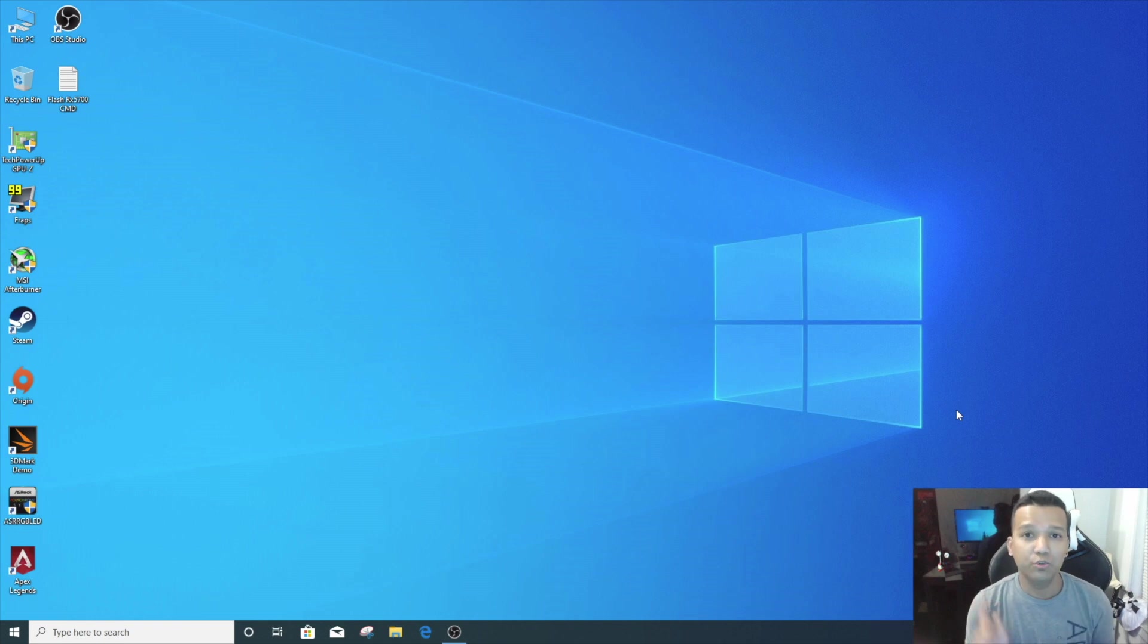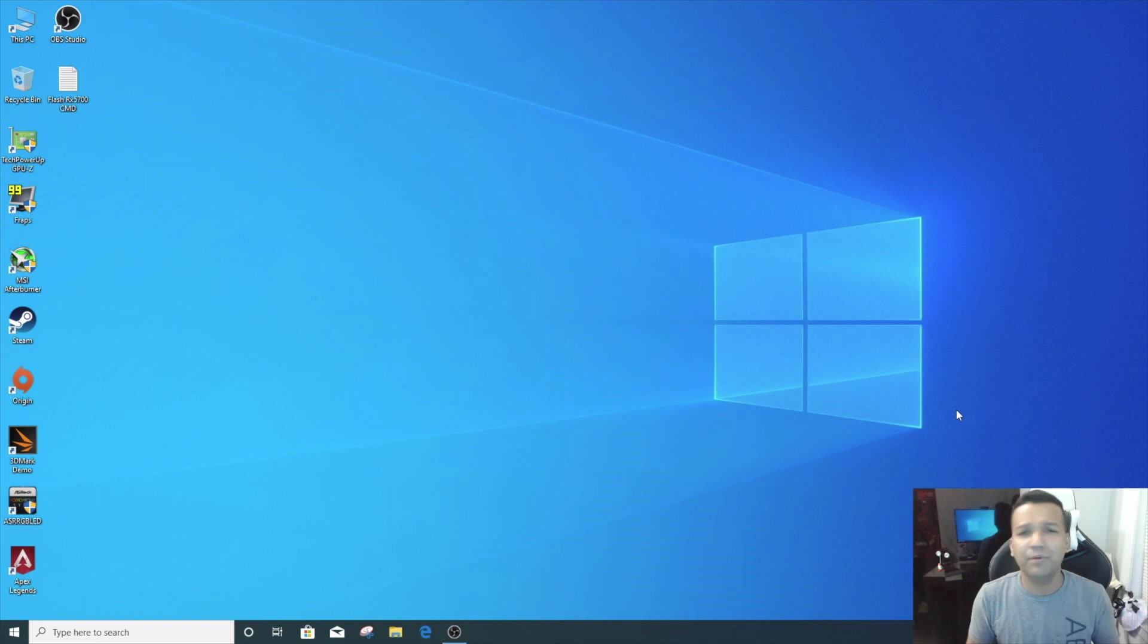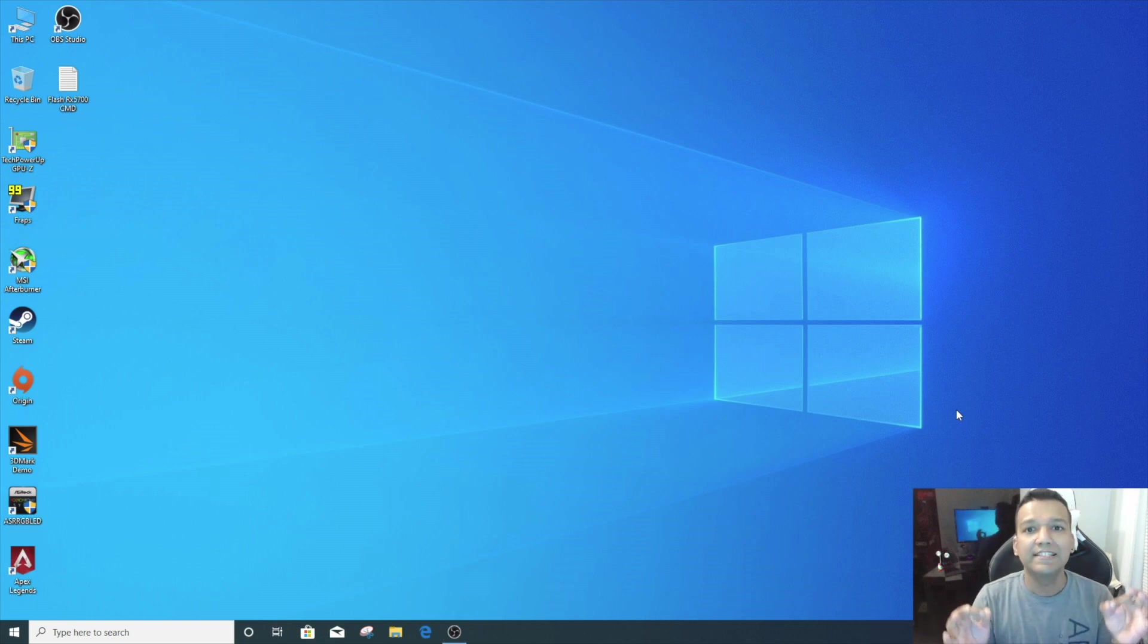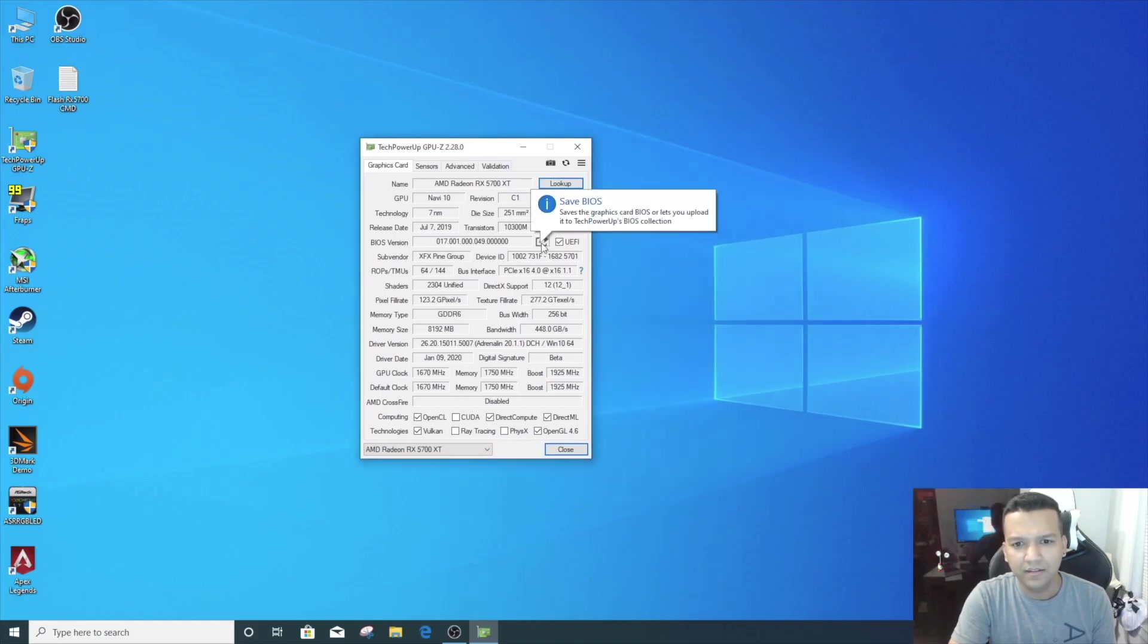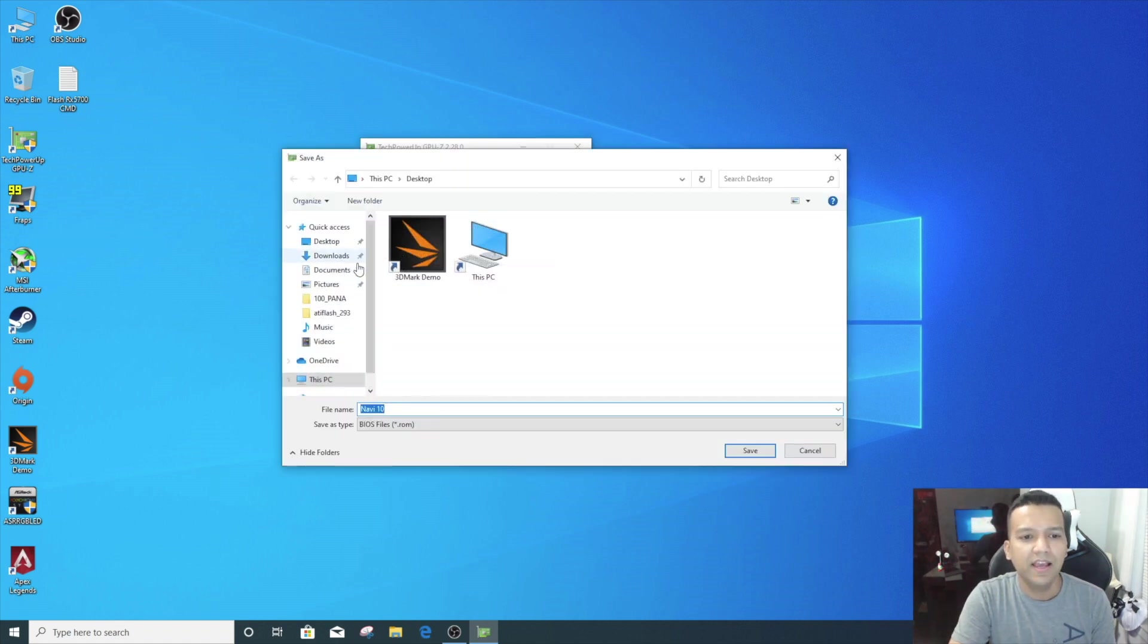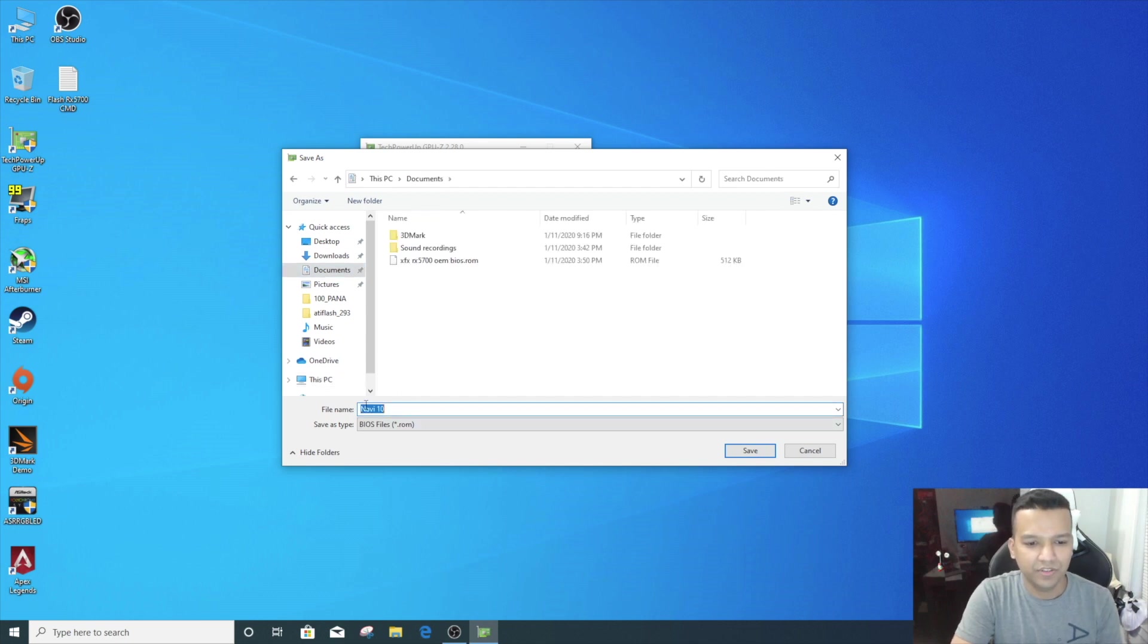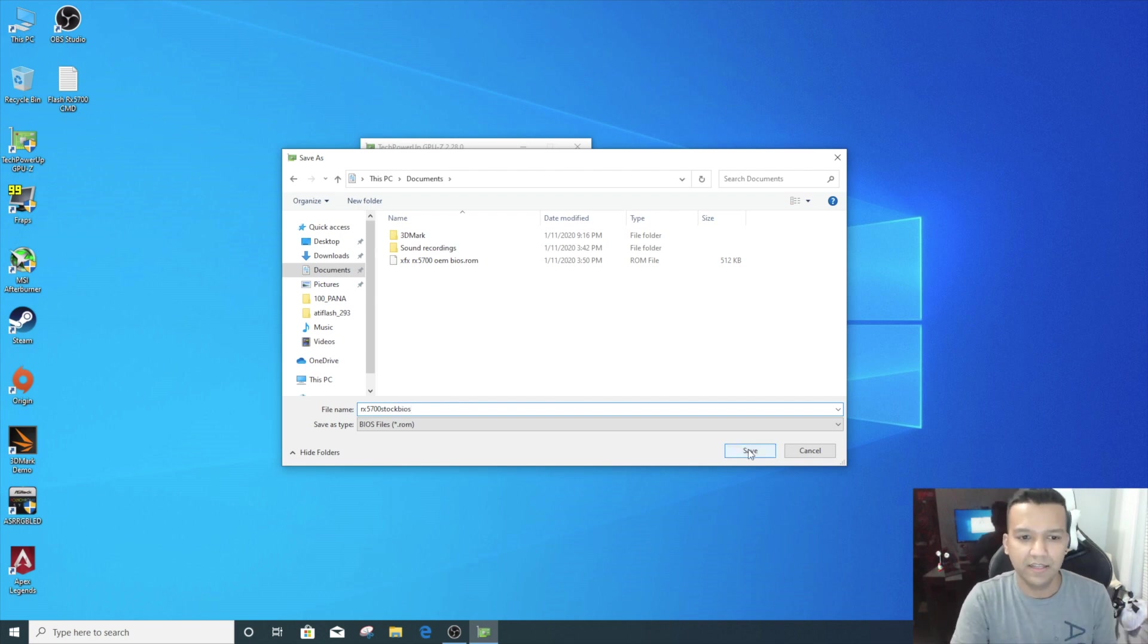First thing first, you need to back up your graphics card OEM stock BIOS, because in case anything goes wrong you need to have your original BIOS. You can download this BIOS maybe online, maybe TechPowerUp, but sometimes if they don't have the exact model graphics card BIOS then you'll face a lot of problems. So please save the original BIOS. You can do this two ways—you can either open GPU-Z, click here 'Save BIOS,' save to file, and save it to your documents. You can type 'RX 5700 Stock' so you remember that's the stock BIOS.